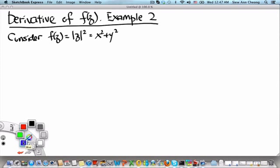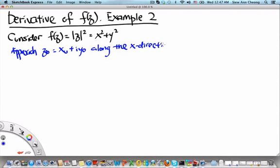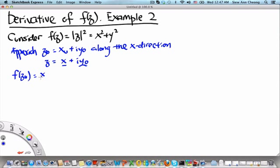To show this, let us consider approaching the point z₀ = x₀ + iy₀ along the x-direction. If we do this, then z = x + iy₀, where x is allowed to vary because we are approaching along the x-direction, but y₀ is held fixed. Now, f(z₀) = x₀² + y₀², and f(z) = x² + y₀².